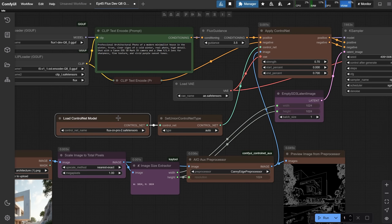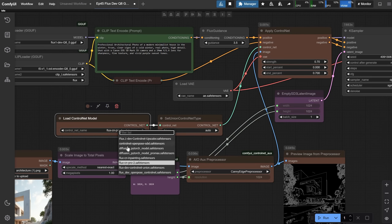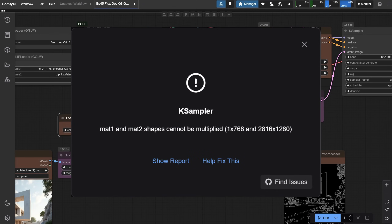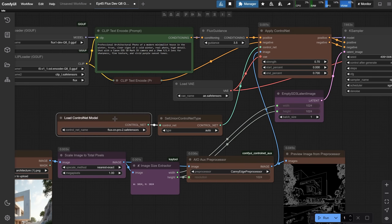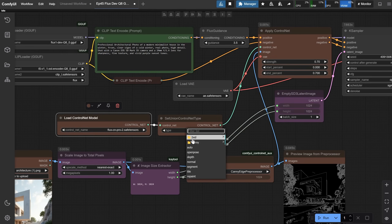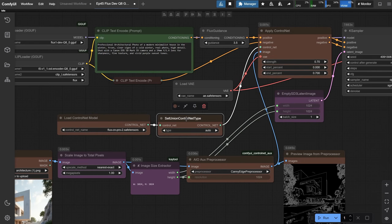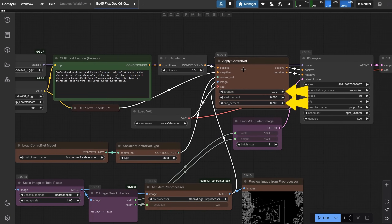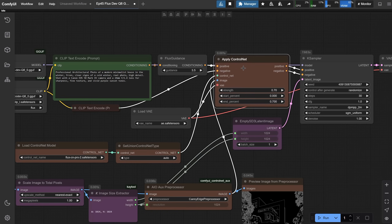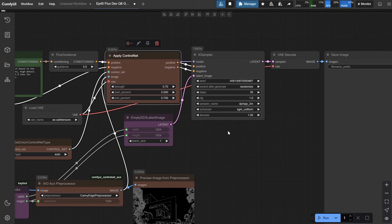In the Load ControlNet model node, we load the ControlNet model. If you named it differently, make sure you load the correct name. If you get a MAT1 or MAT2 error, that means you didn't load the right models — either you loaded an SDXL ControlNet by mistake, or you loaded the right Flux ControlNet but have a different base model like SDXL, or you are using the wrong VAE. From the Set Union Control Type, you can try different options, but I usually leave it on Auto. That ControlNet is also connected to the Apply Control Net node, where you control the strength and end steps — you need to find a balance depending on your image and preprocessor. All of that then goes to the K Sampler where the magic happens.